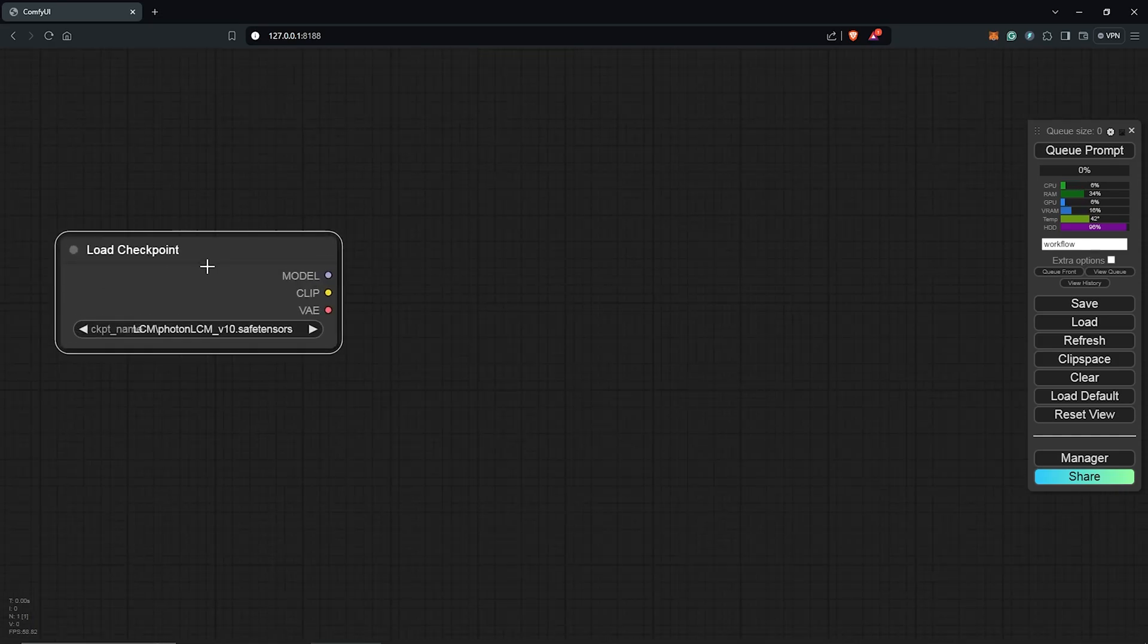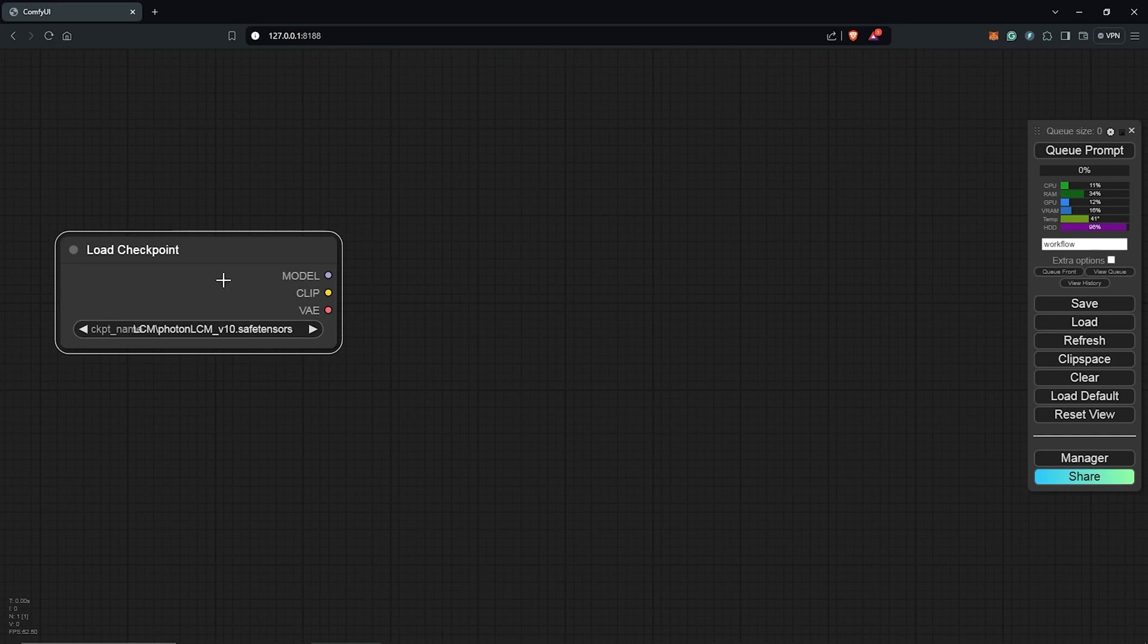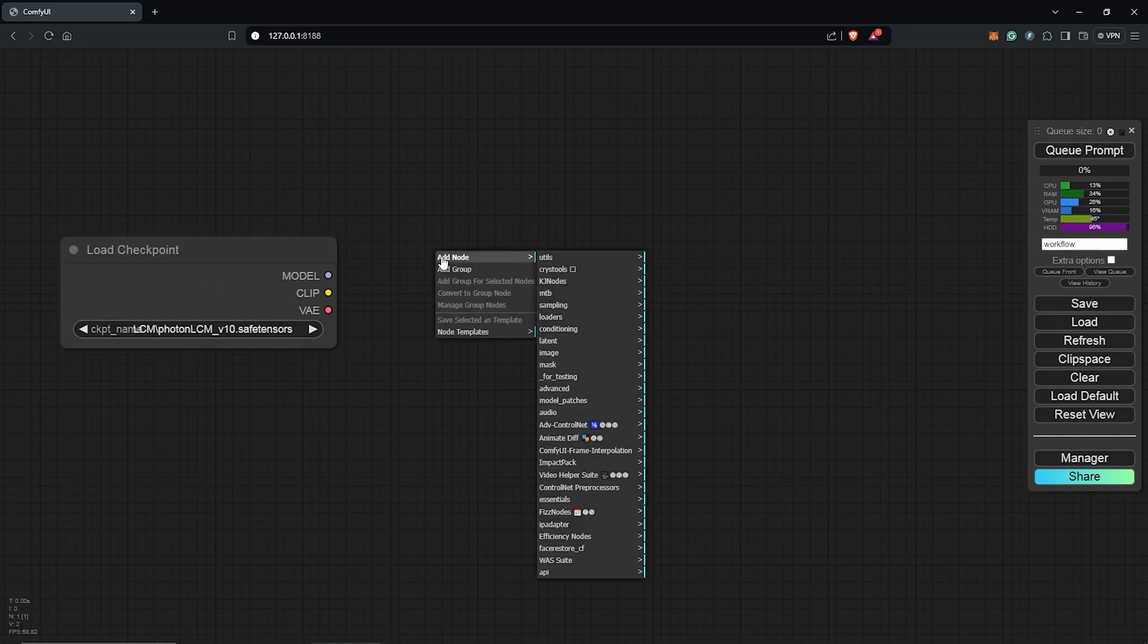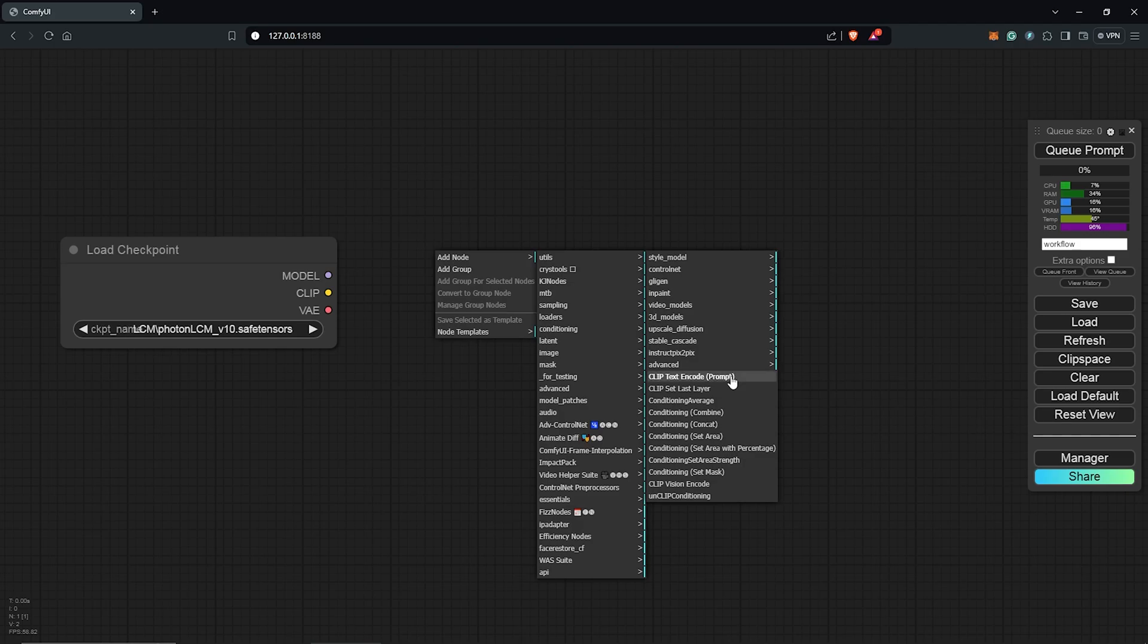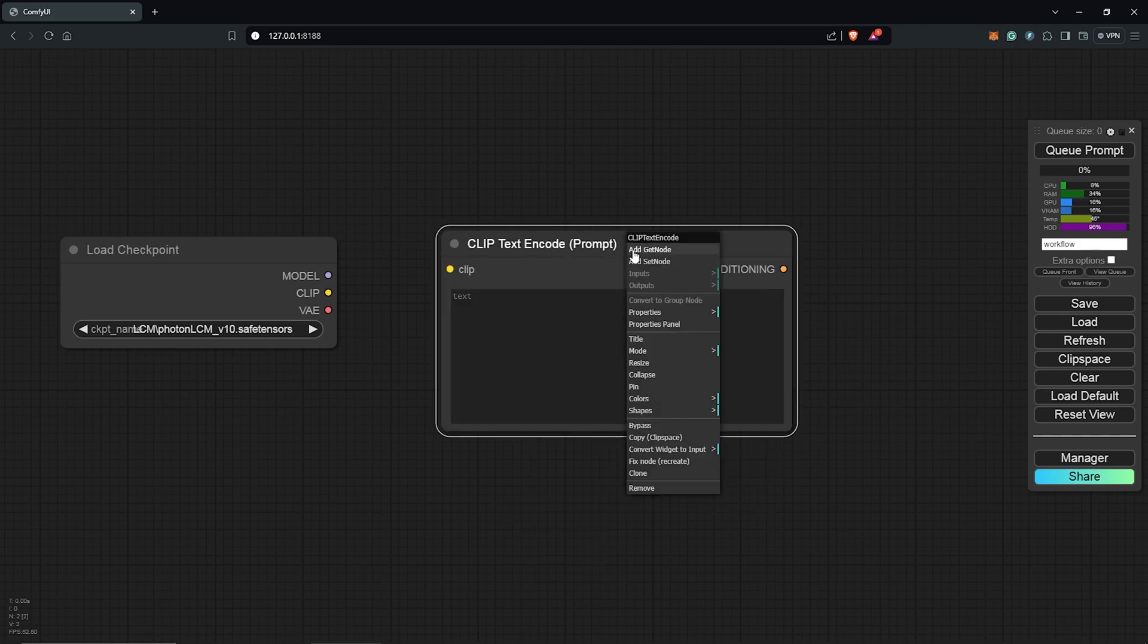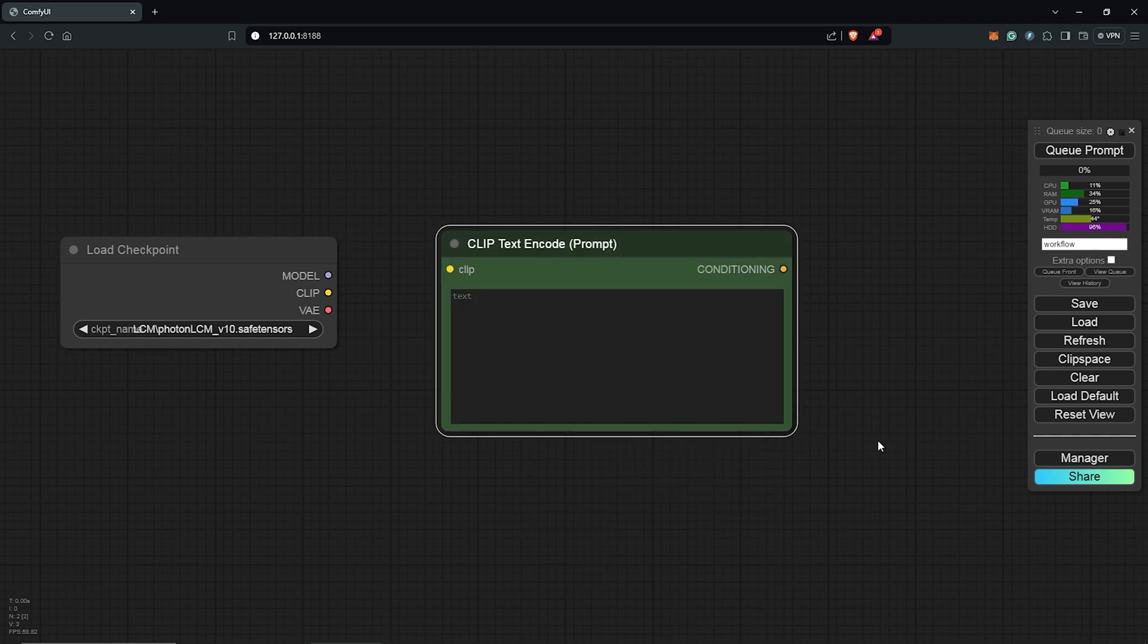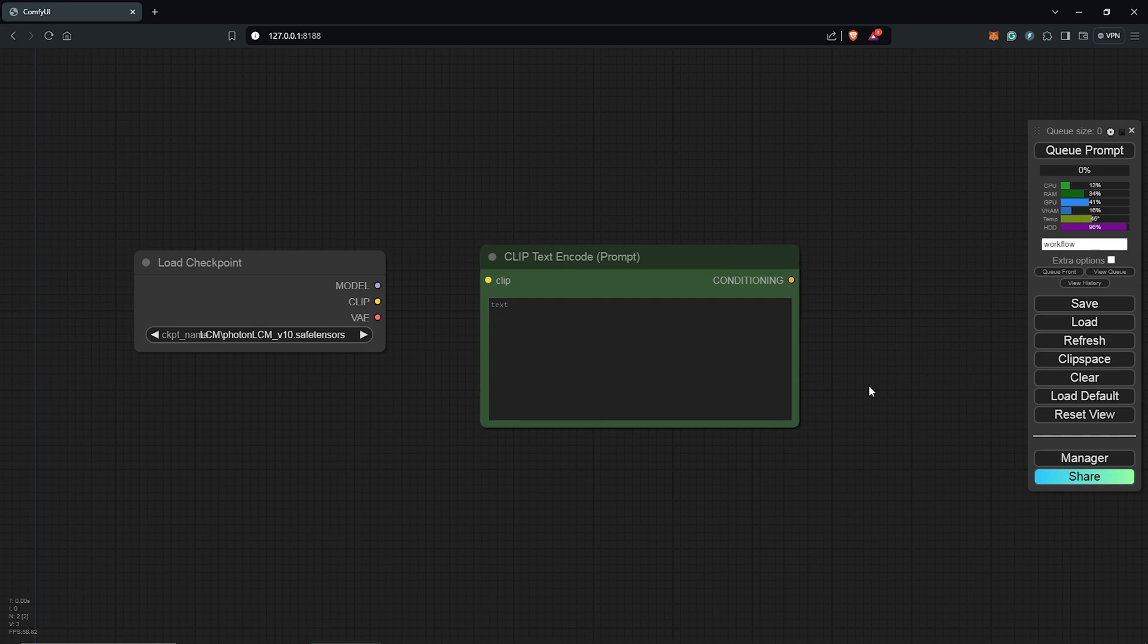Secondly, we also need to input the positive prompt for the image. Right click to add a node, go to conditioning, select the clip text encode node. I'll change the color here to green as the positive prompt.